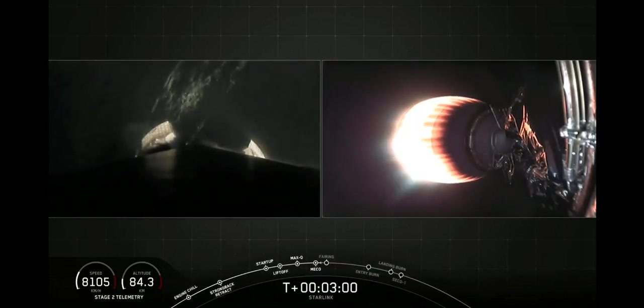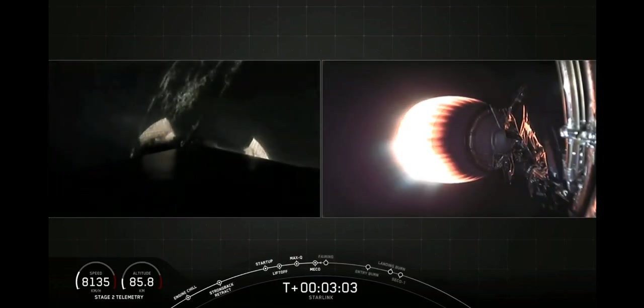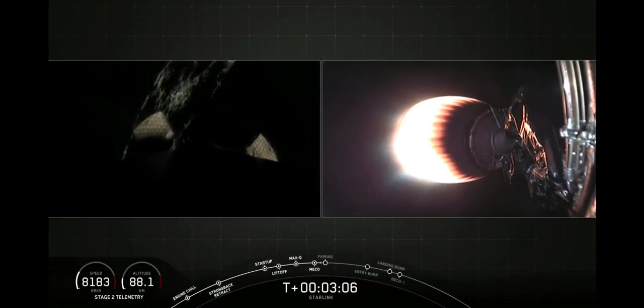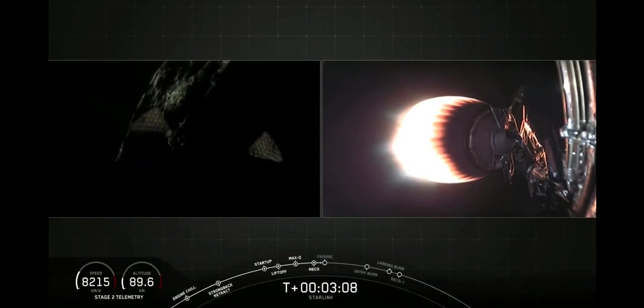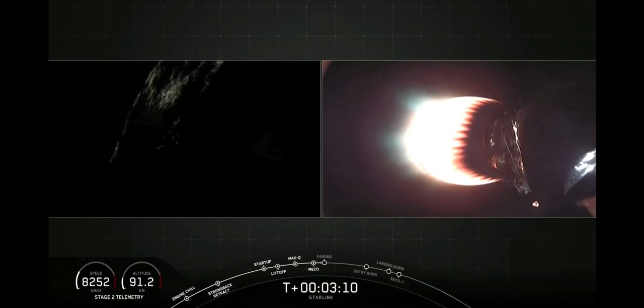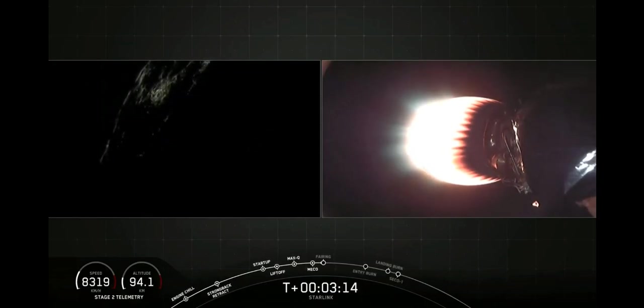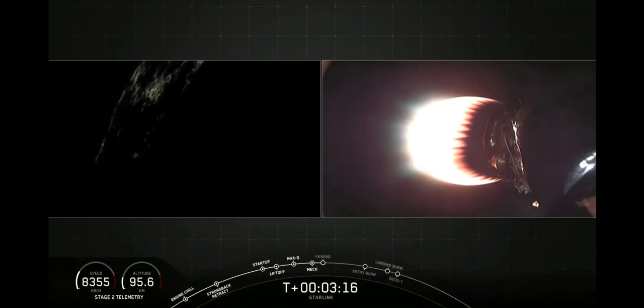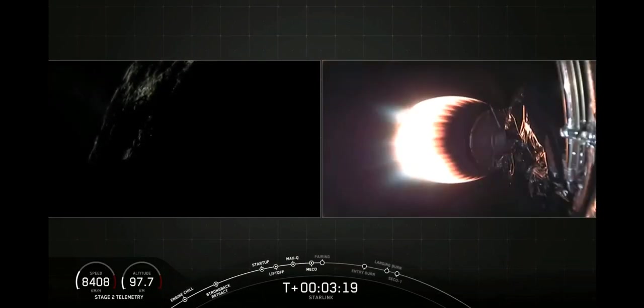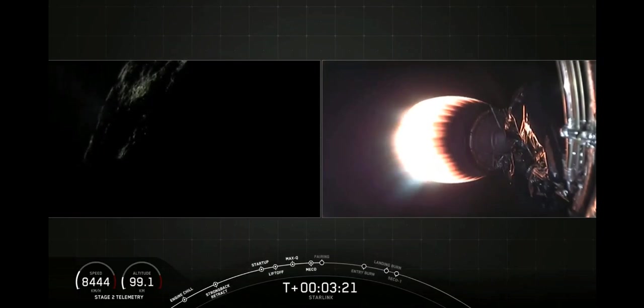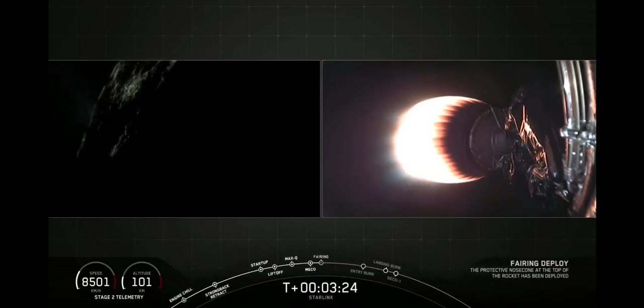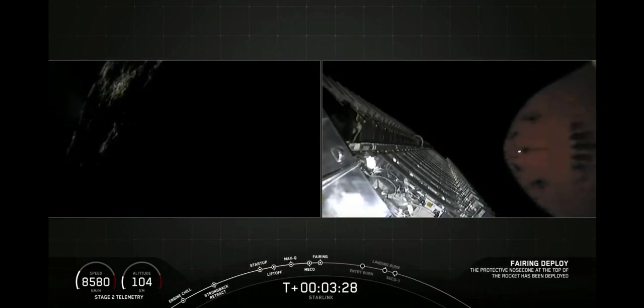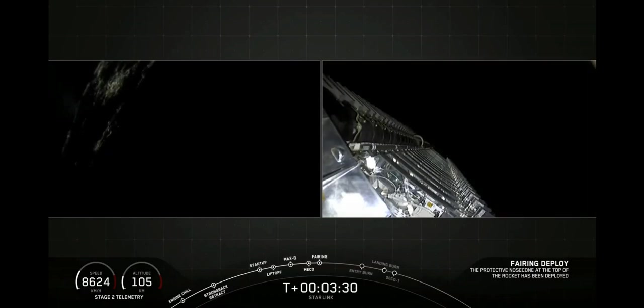Now in about 20 seconds, we will have fairing deploy, and we should be able to see this on our screen as well. And on that left screen there, you can see the grid fins. It's a bit dark on the east coast right now, so hard to see, but we did see those grid fins deploy. Fairing separation confirmed. And there is fairing deploy.